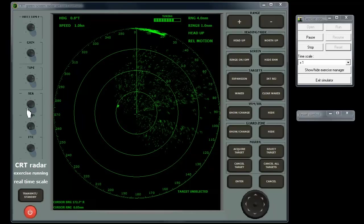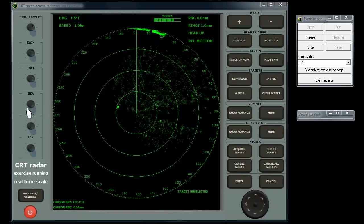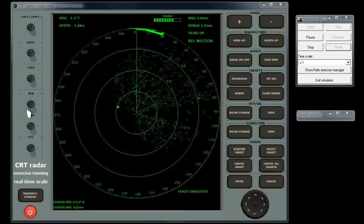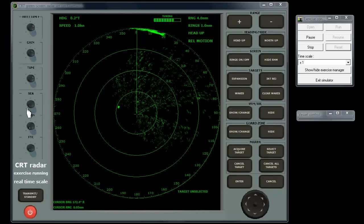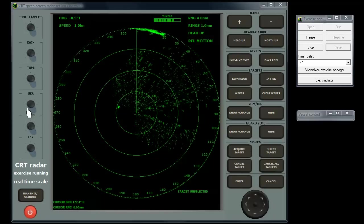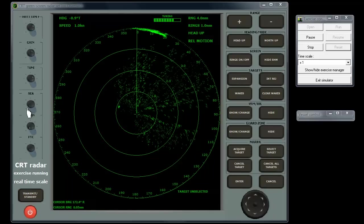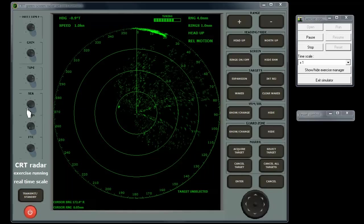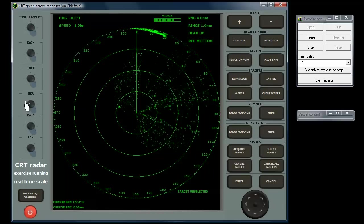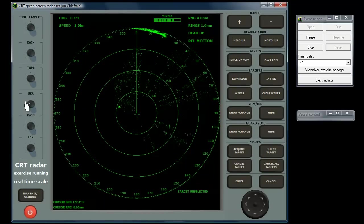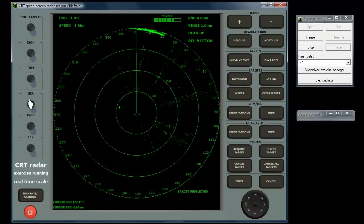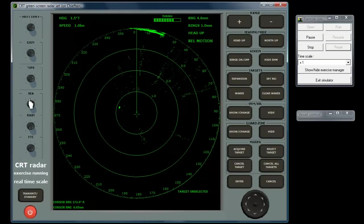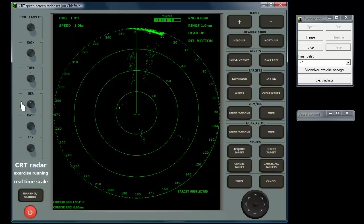The sea clutter control must be used with great caution, as excessive levels can suppress contacts of real targets, which by their proximity to the vessel are also the greatest potential threat. Whenever you adjust the range or return to the radar after a period, you should back off the sea clutter control and reapply just enough clutter control to improve the picture.